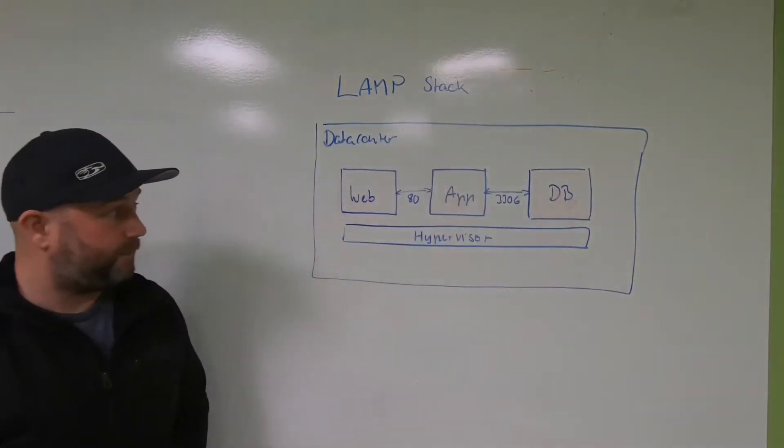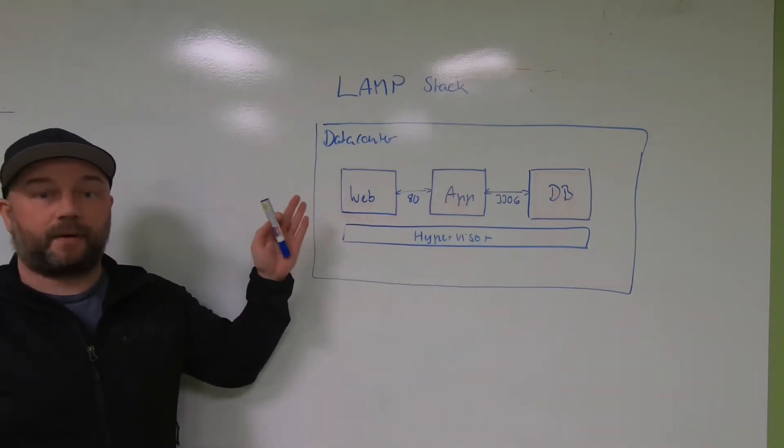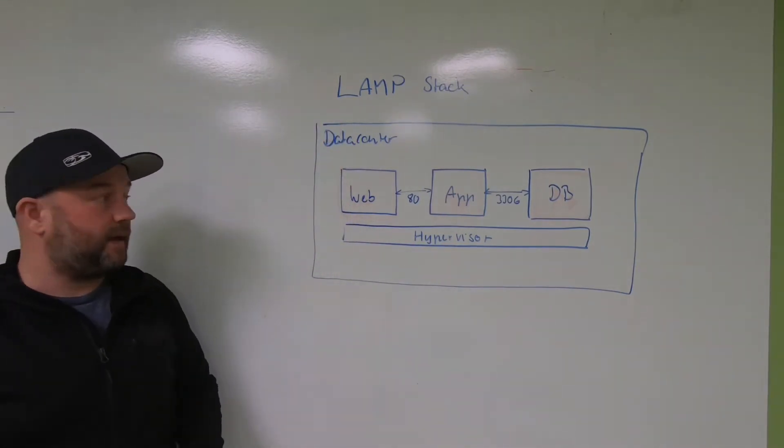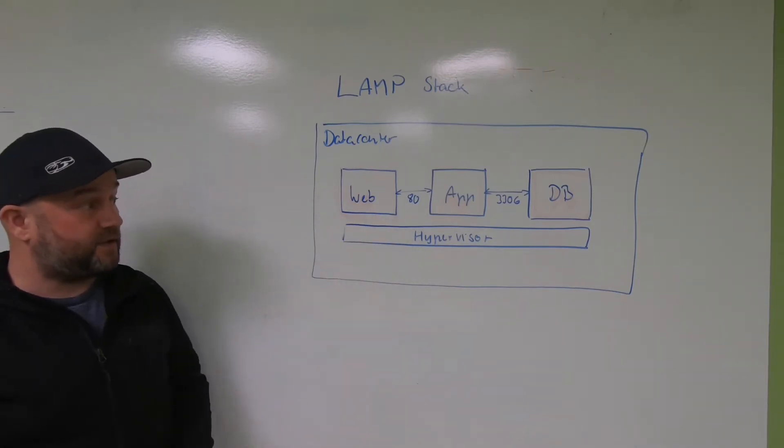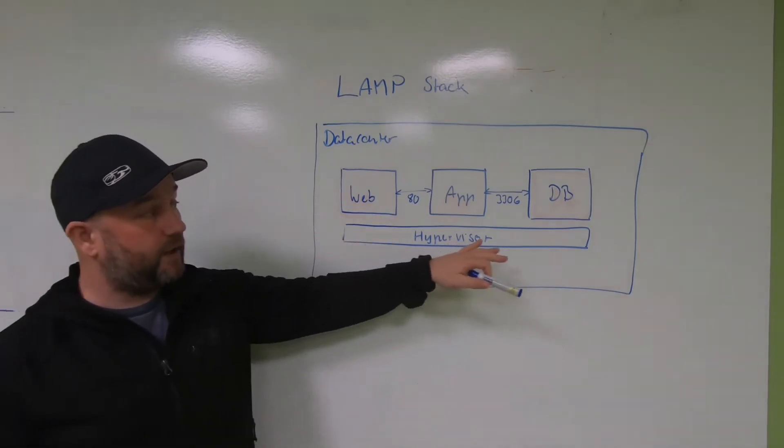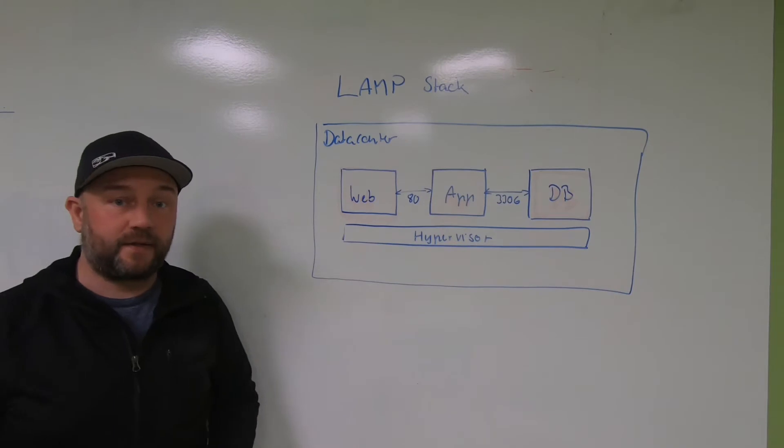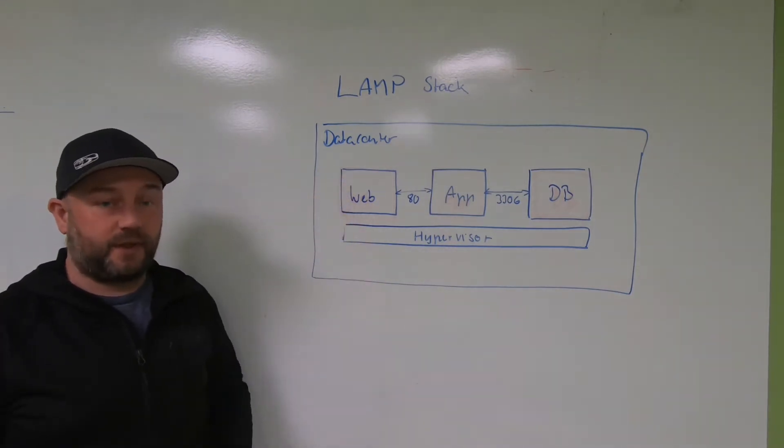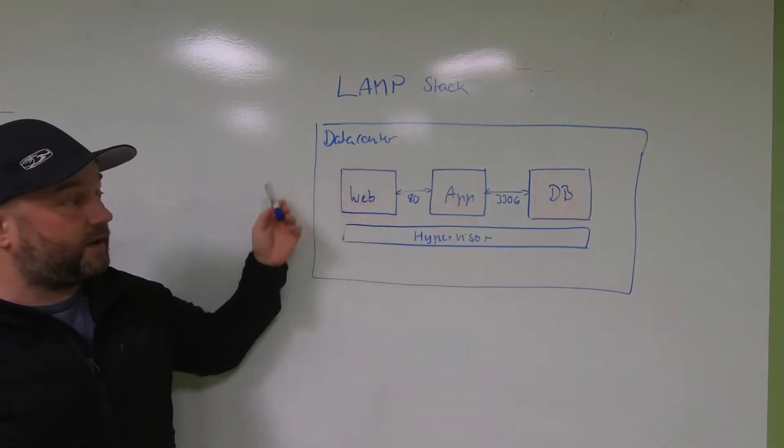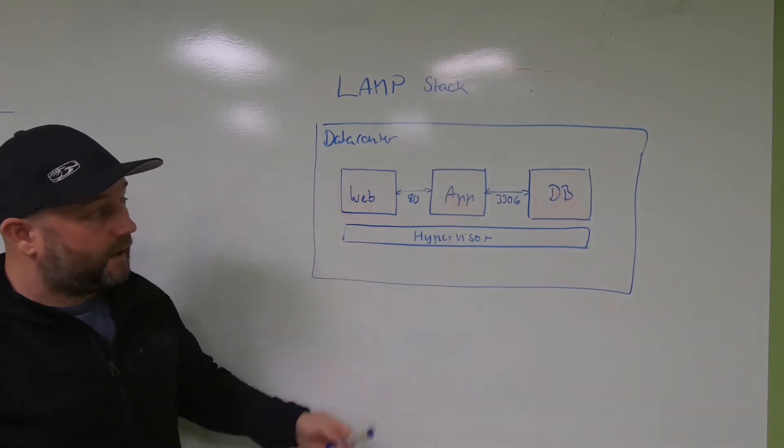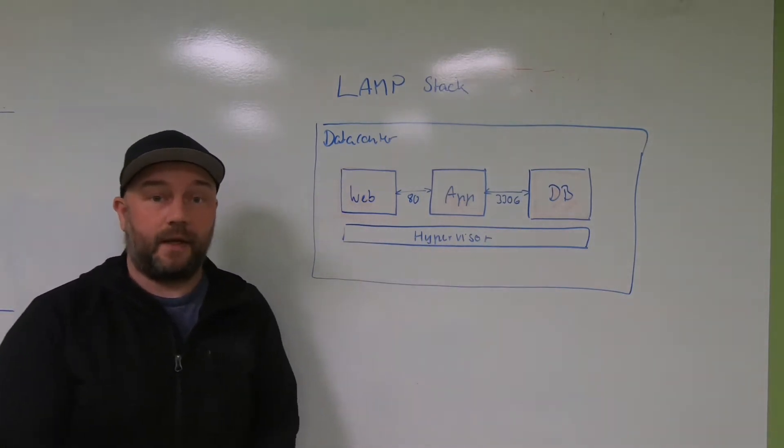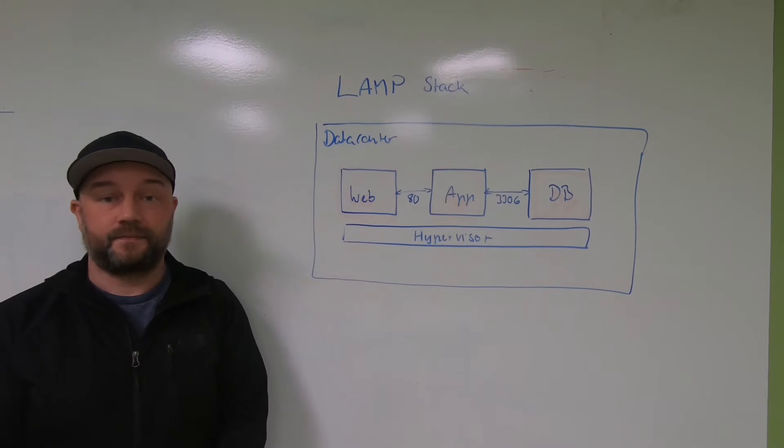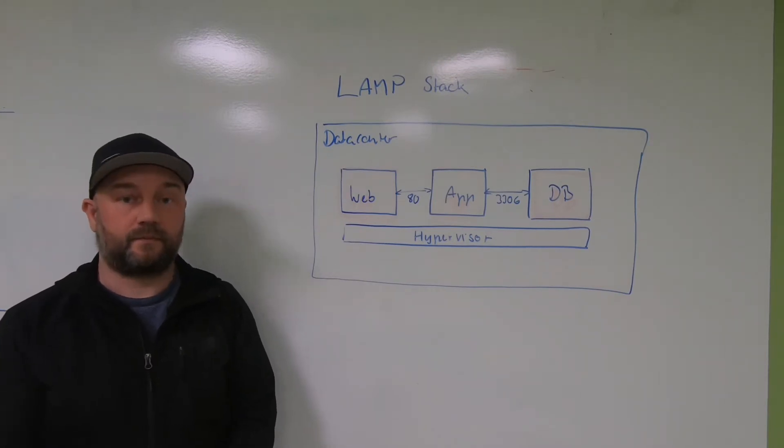As you might be familiar with, this is a typical LAMP stack. It's a web server connected to an application server, and all of those run on a hypervisor. These are common virtual machines that run in your data center most of the time, and they connect to an SQL database. That's pretty typical, but why would anyone change this stack when it works so well already?